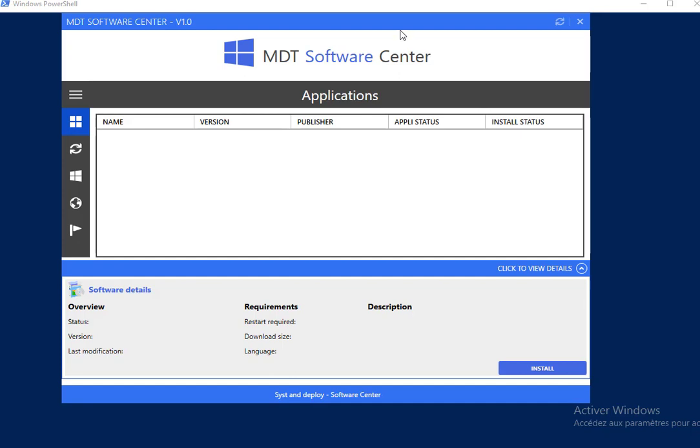The Software Center client looks like this by default with a blue color and a base light theme.